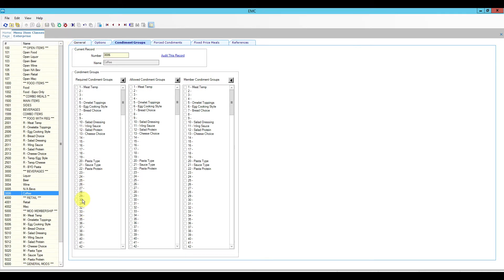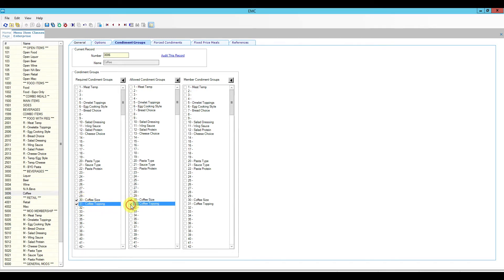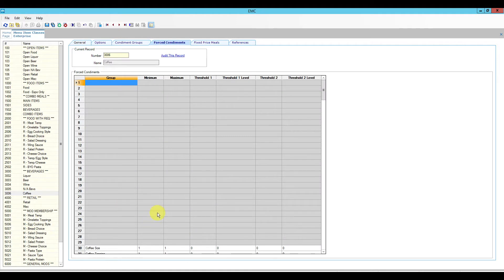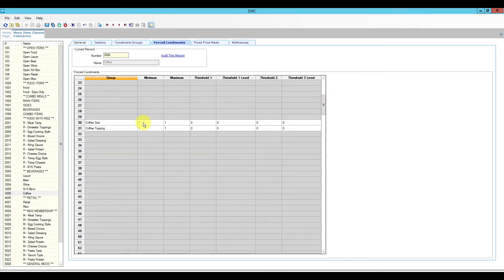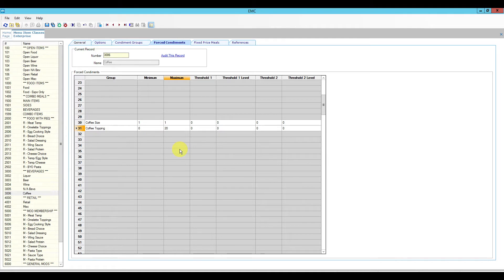After coming back and doing a quick refresh, we can see groups 30 and 31. We're going to check the boxes for these two to be required condiments and also check the boxes for allowed condiments. Moving to forced condiments: for the size group, minimum is one and maximum is one — this ensures they select exactly one size. For the toppings, I'll set a minimum of zero in case somebody wants a plain latte, and increase the maximum to 20.